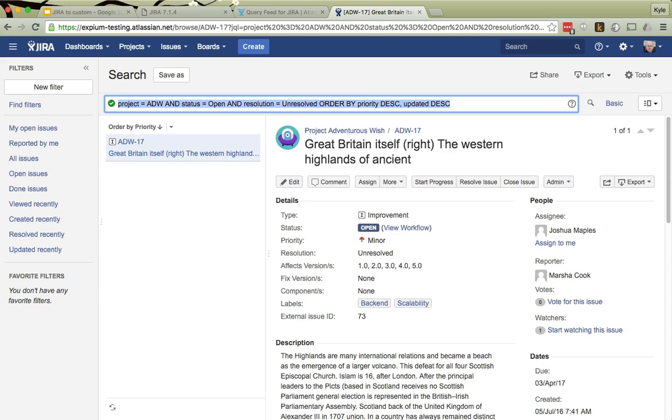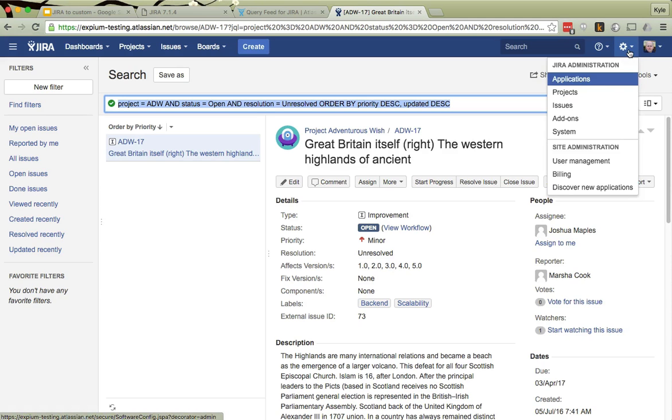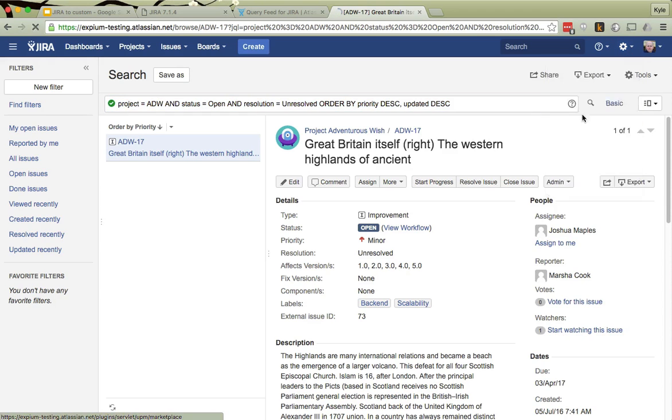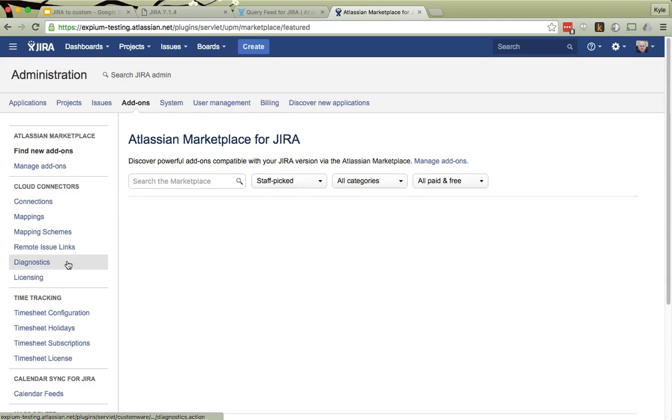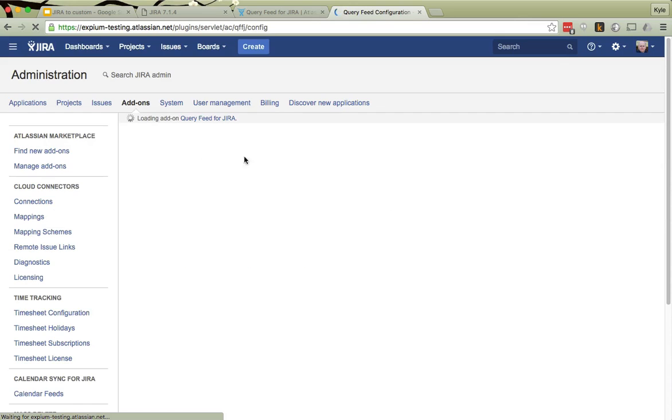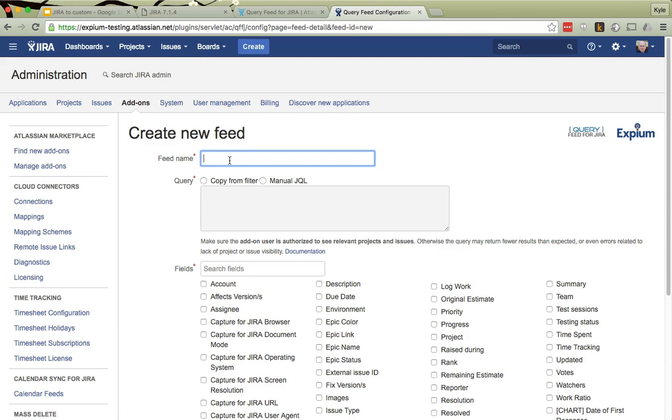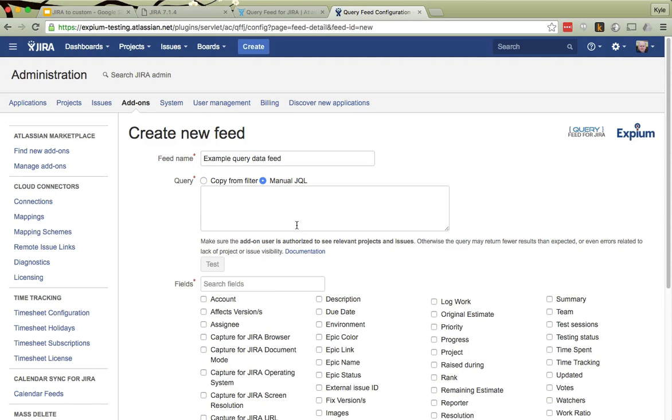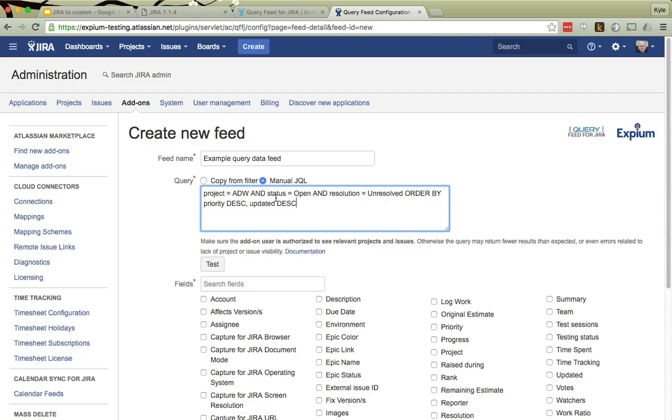If I simply copy that, then I go to my add-ons. I have query feed installed. Let's try again. We'll make a new feed, so we will call this Example Query Data Feed. And now I will simply supply this already written JQL, which, again, I didn't have to write. I was able to use Jira to make it for me.